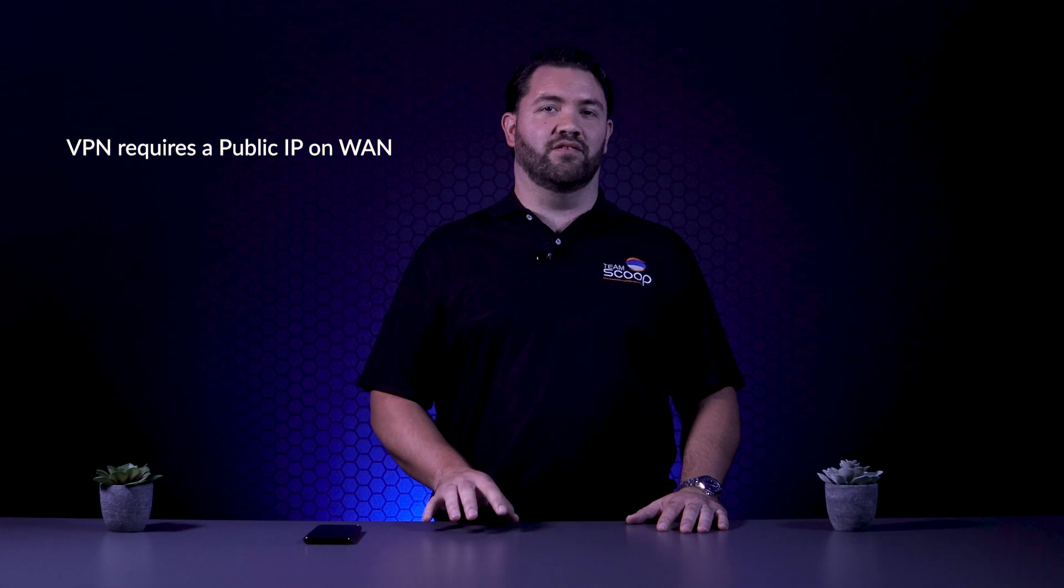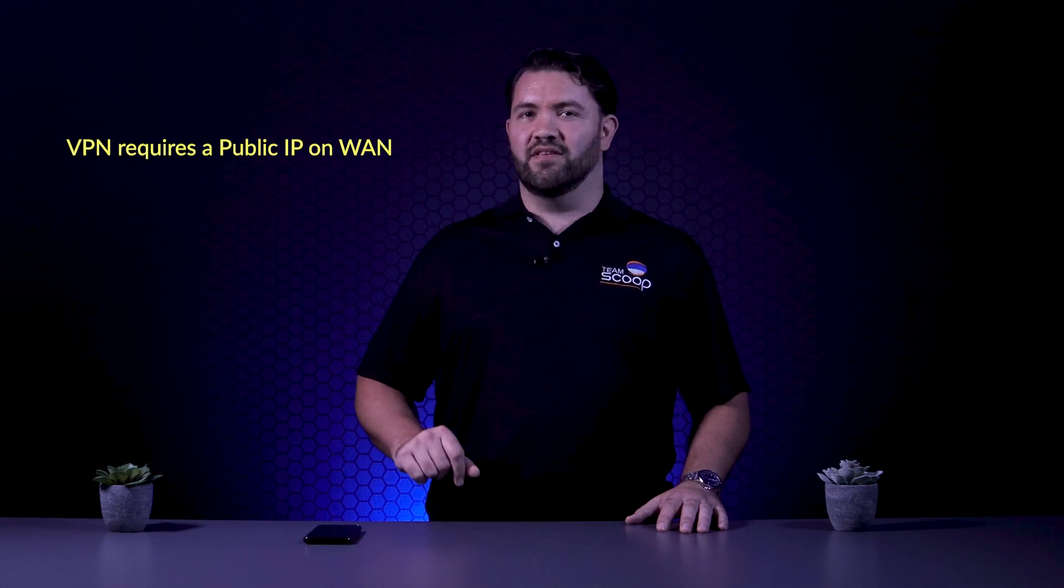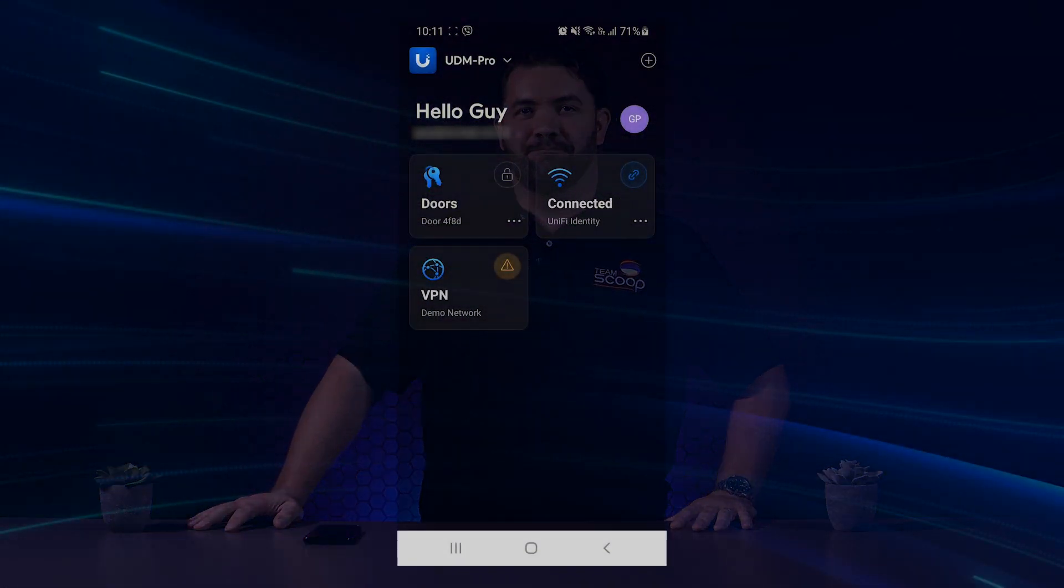Something to note, however, is that the one-click VPN will not work if the UniFi OS console doesn't have a public IP address signed to the WAN. You can get around this by port forwarding on the gateway before the UniFi OS console, but we'll talk about that on another day.